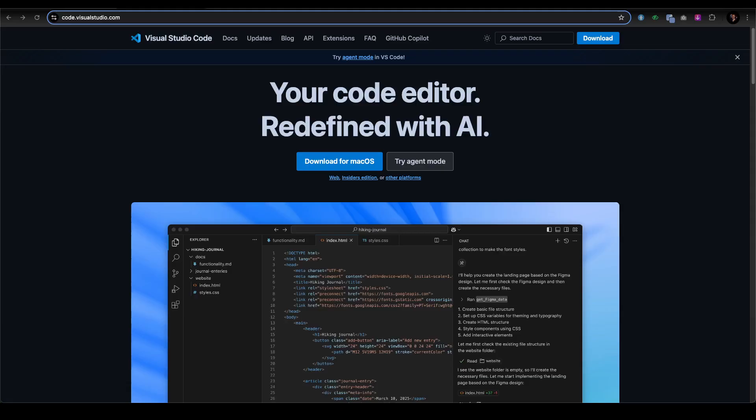This move could shake up the AI coding market. Startups like Cursor, valued at $9 billion, face new pressure as developers gain access to Microsoft's open source code. The AI coding bubble might just burst or evolve into something even bigger.